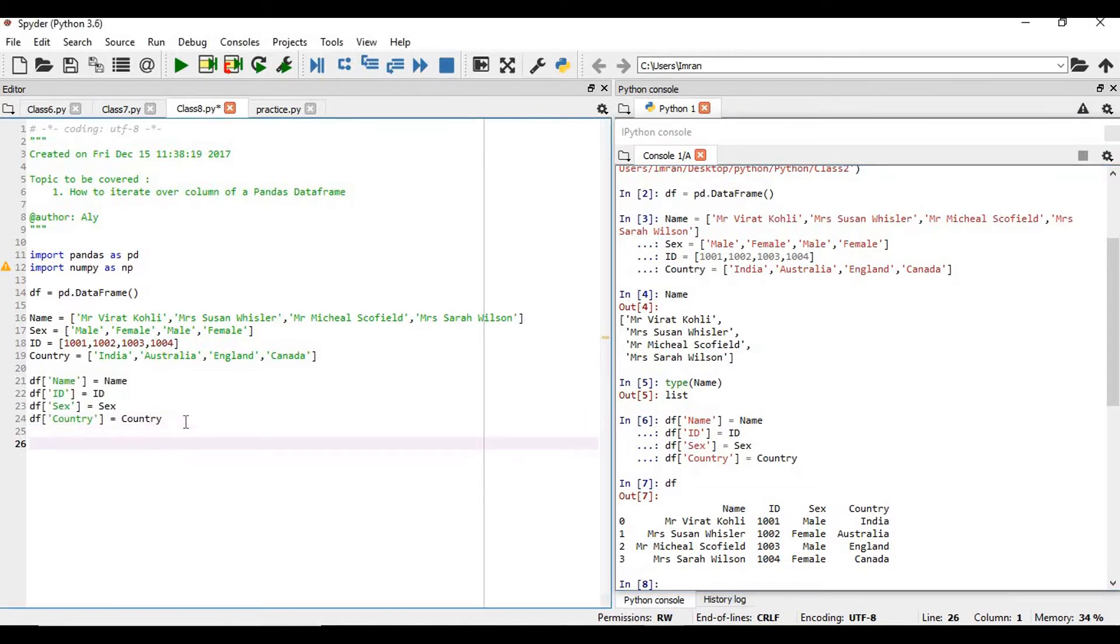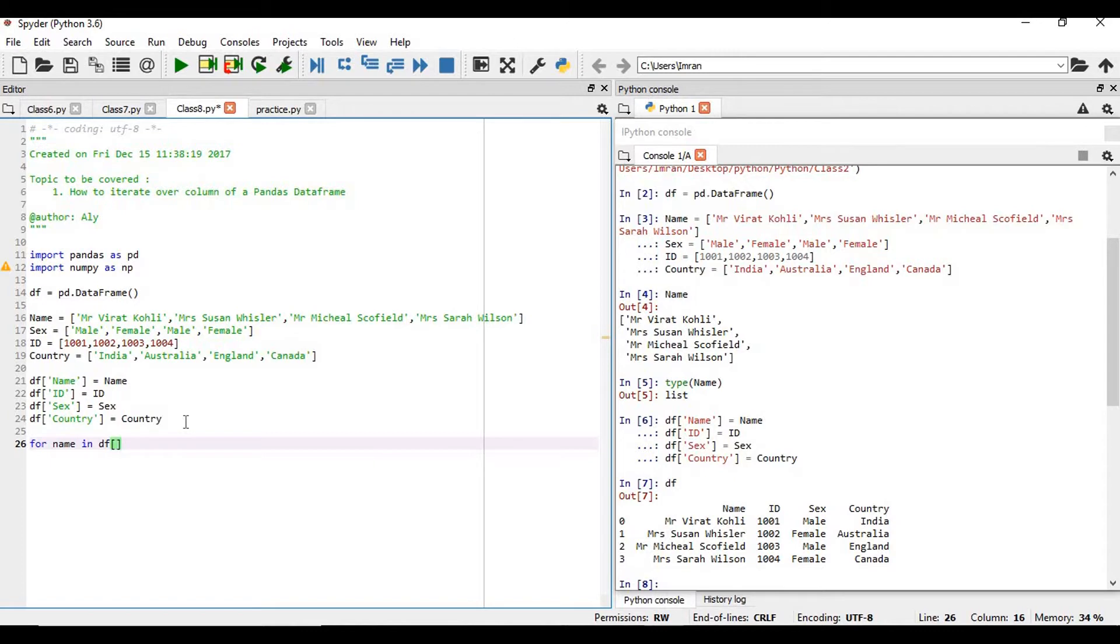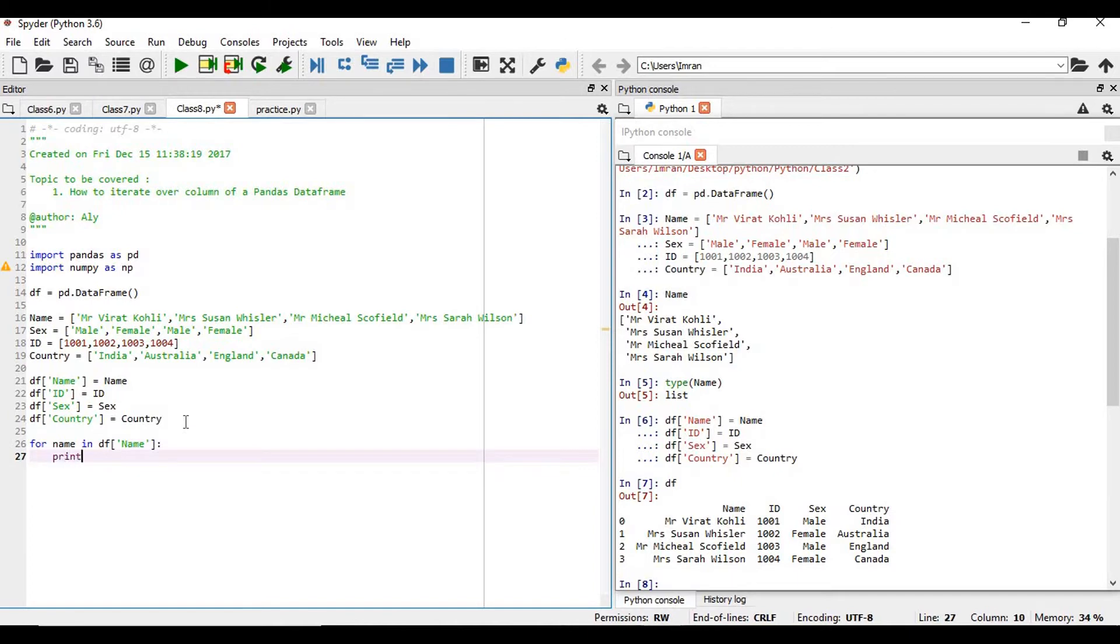Suppose if you want to see the entire name column, then for that we have to do for name in df, print name.